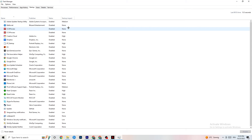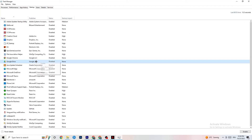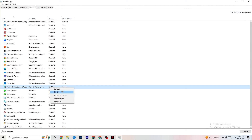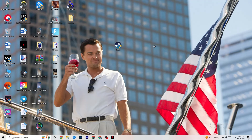Now go to the Startup tab in Task Manager. When your PC starts, many apps launch automatically in the background, which reduces overall performance. Right-click every app you don't want running in the background on startup and click 'Disable.' Do this for every unnecessary startup app to reduce CPU and GPU usage.